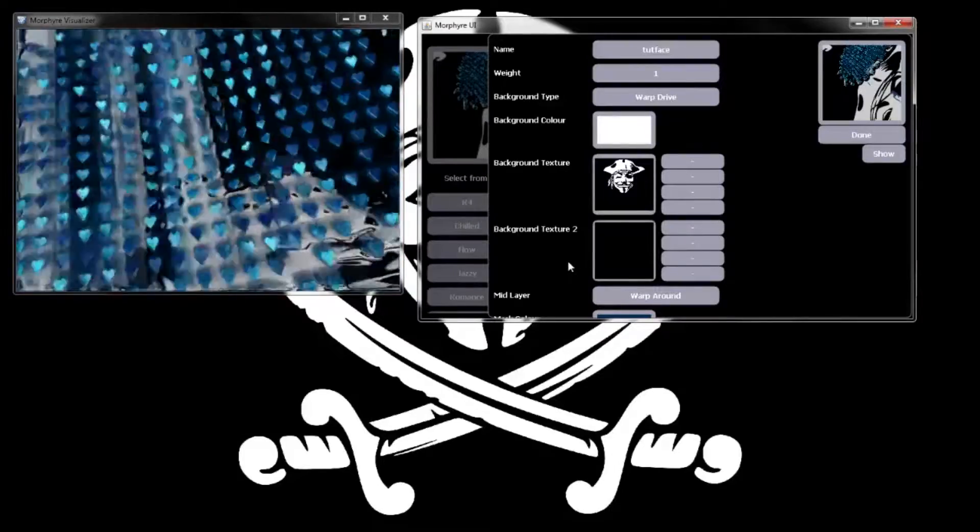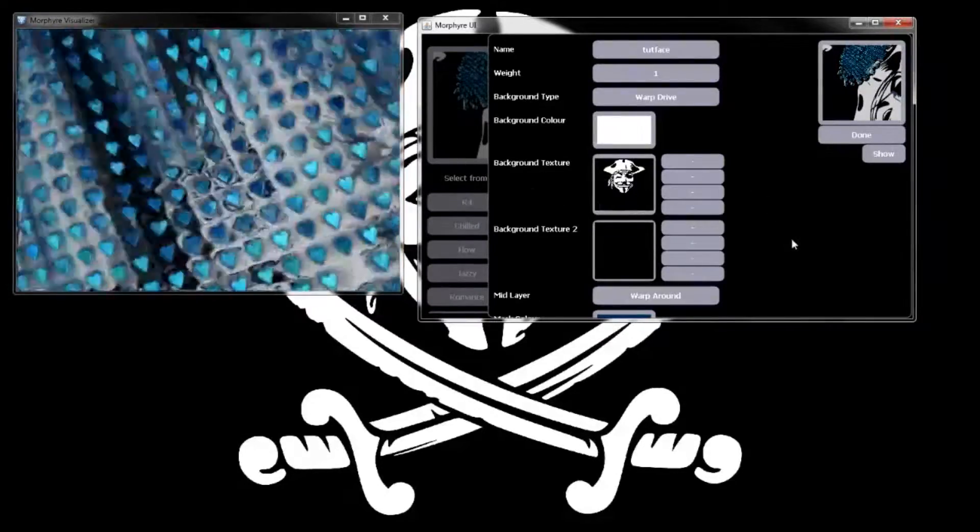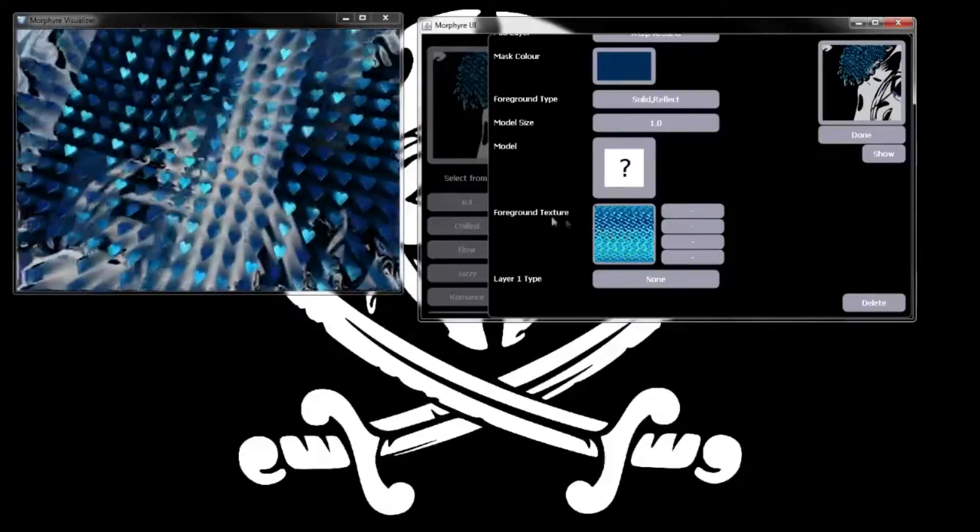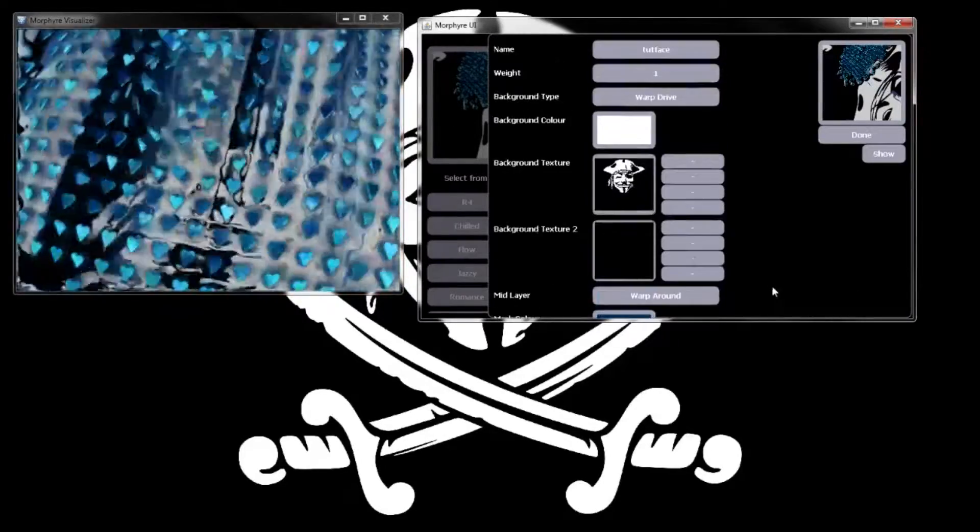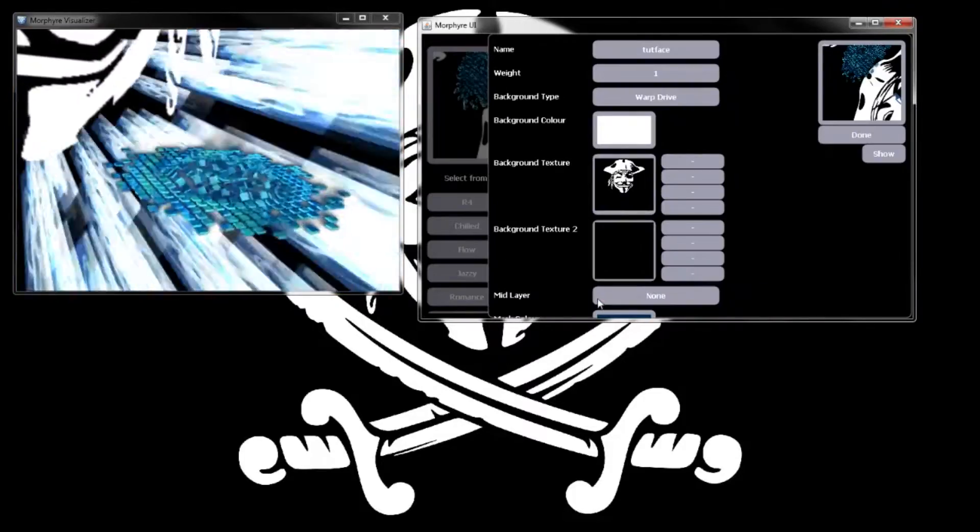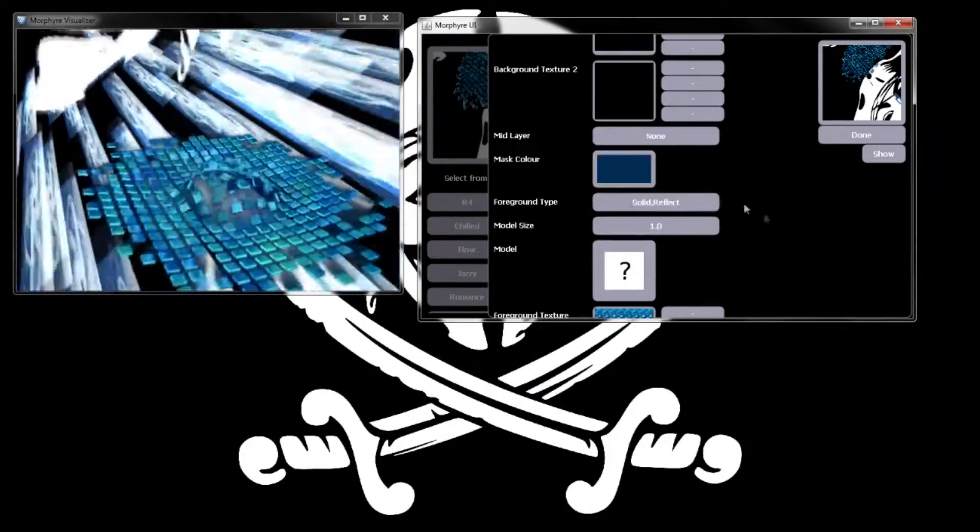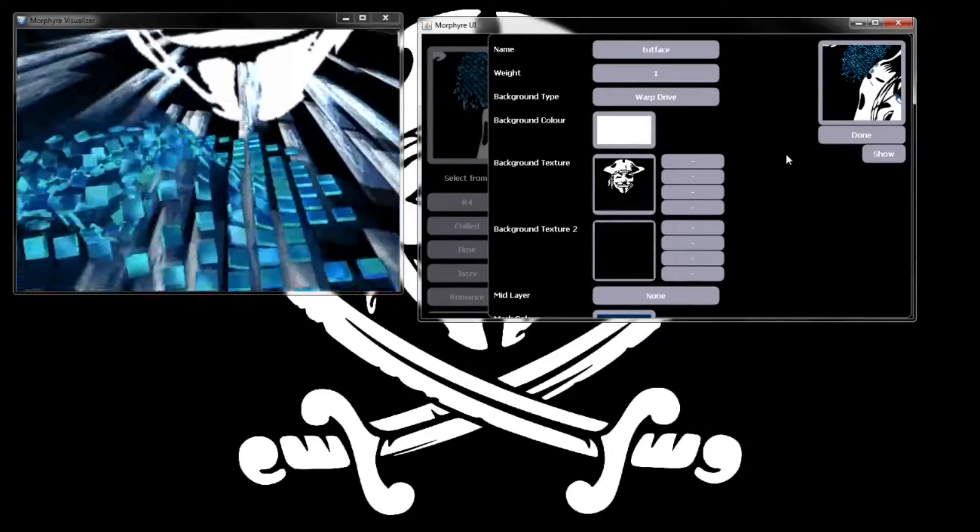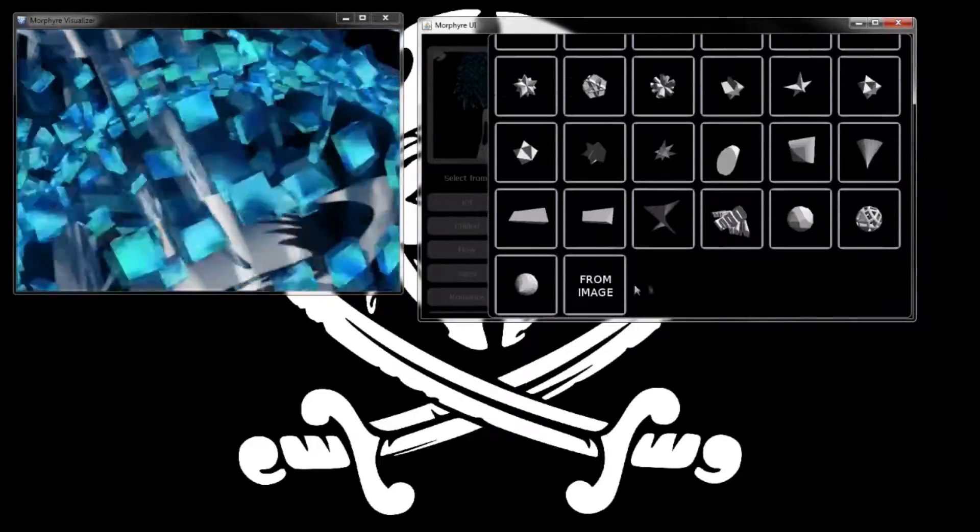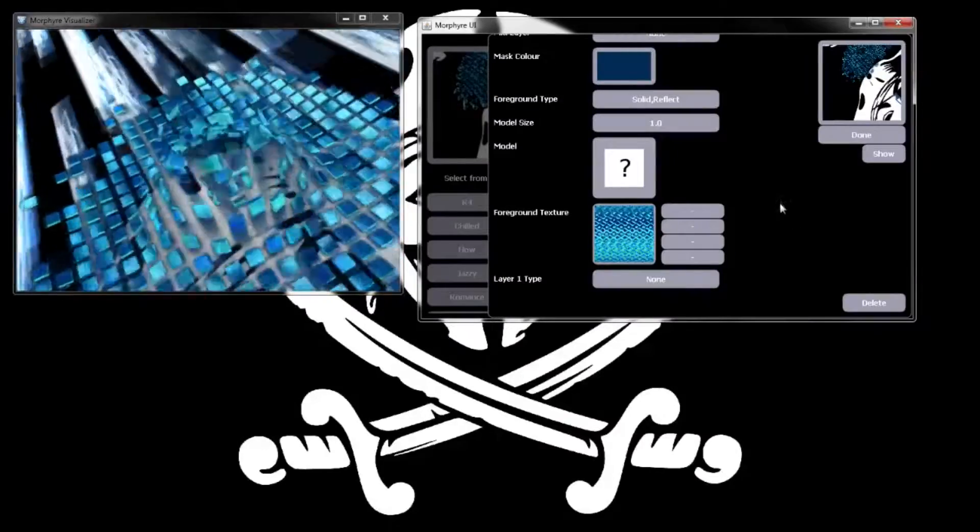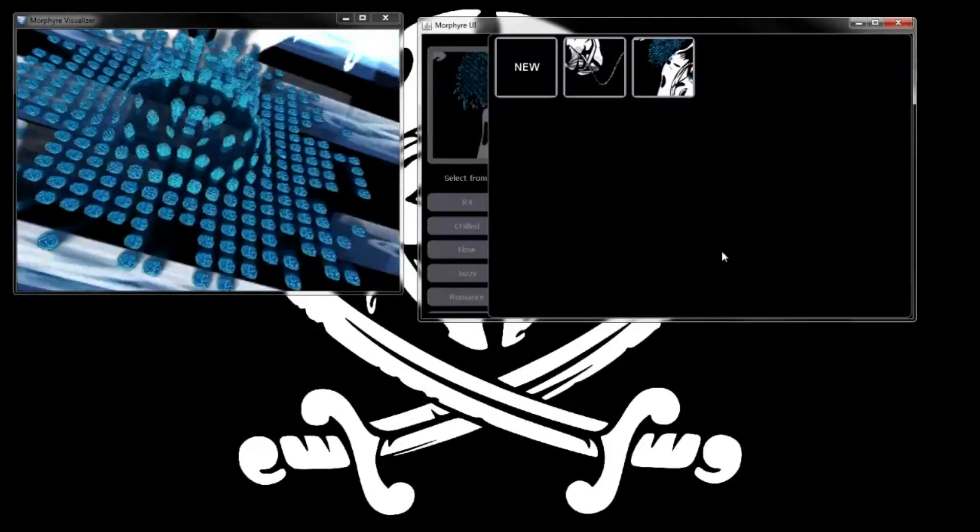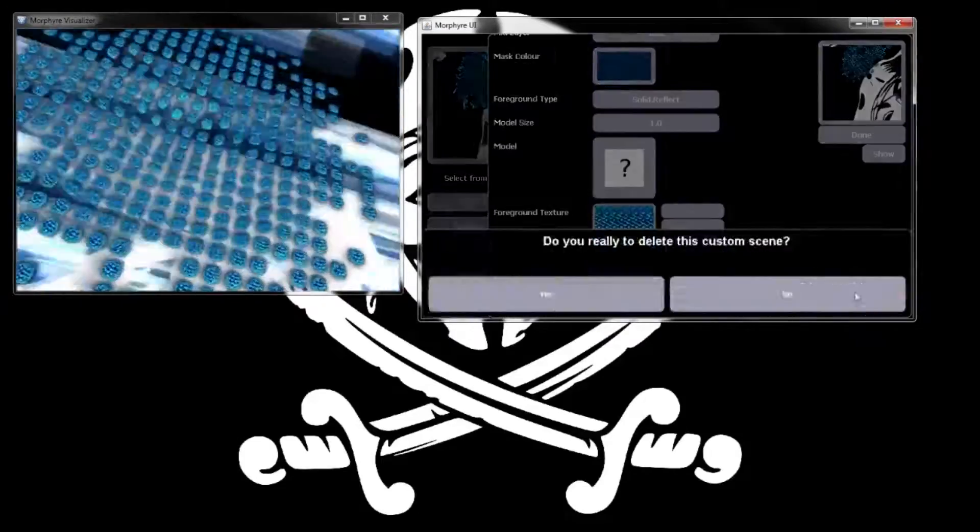So this is warp drive with some weird little hearts going on. We don't need any of that stuff. We're actually going to fix this warp around. We've made a mistake here by choosing the wrong type of scene for this particular thing.